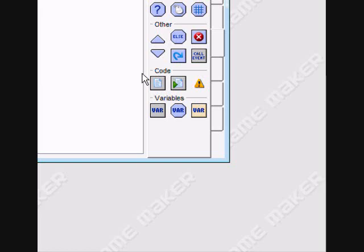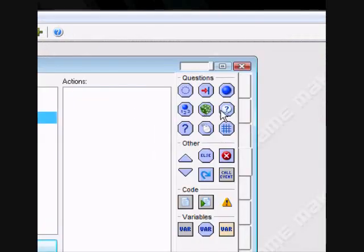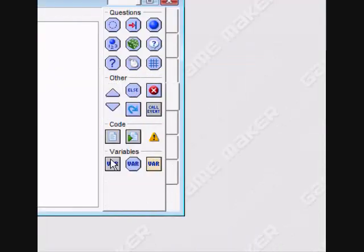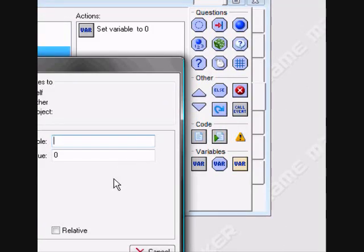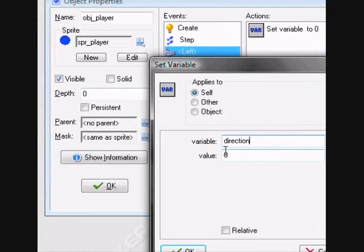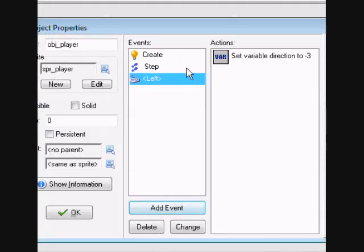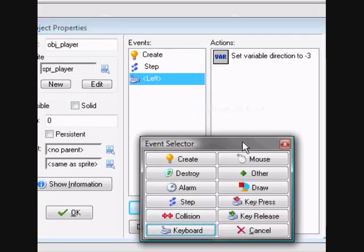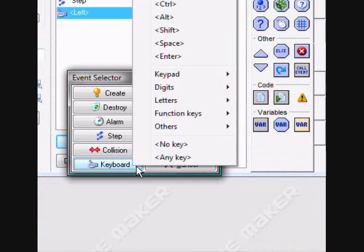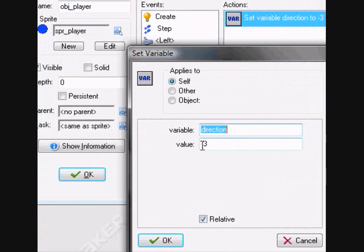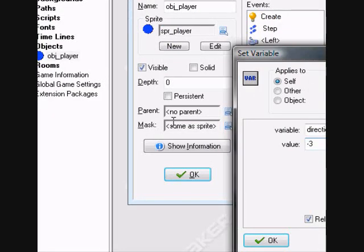Sorry, I just hit the mic. We're going to set his direction: when he presses left, set his direction to negative 3, relative. Do the same thing for right, except regular positive 3.